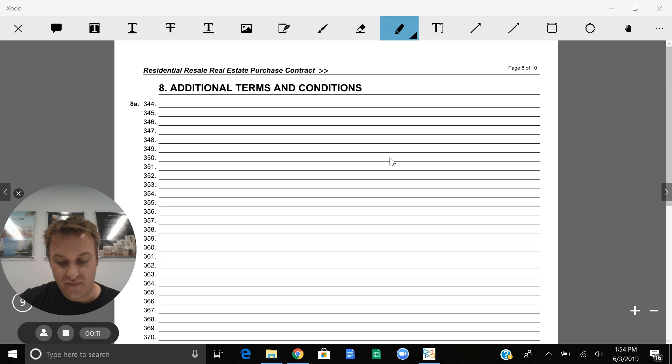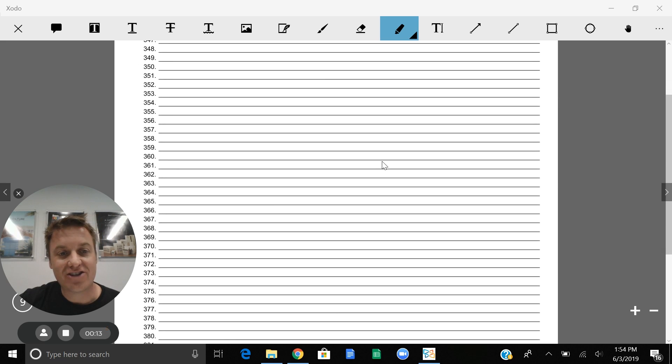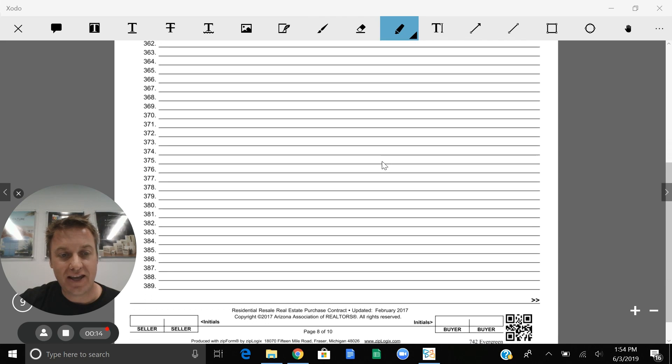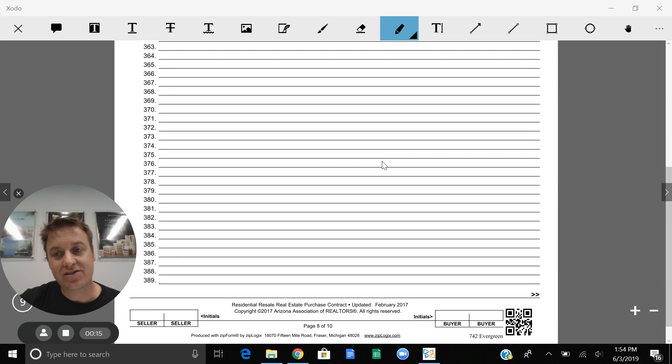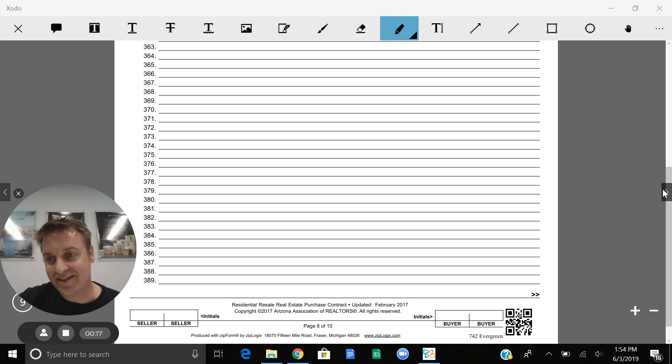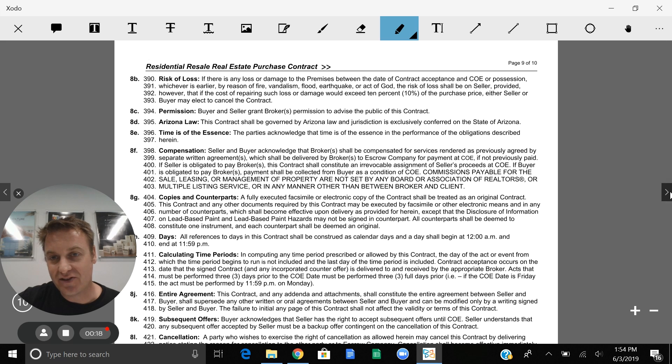Lines 344 to 389 are intentionally left blank. This allows us to add any additional verbiage that is necessary for this transaction.